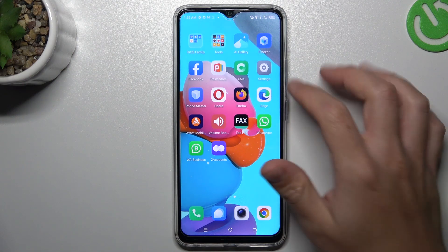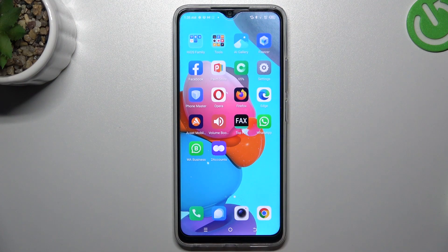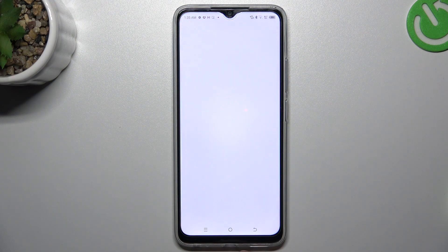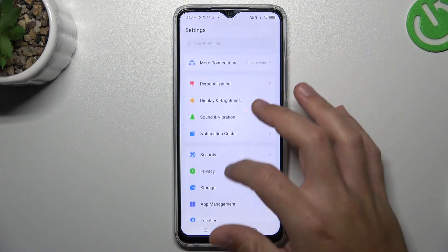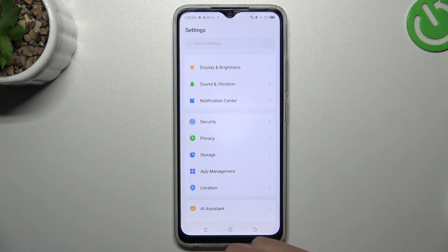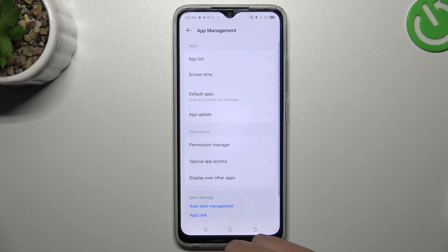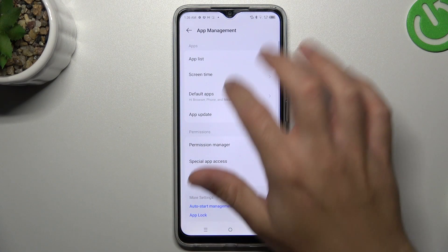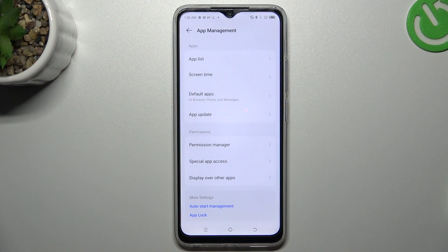Now I'm going to show you the first method. Open the settings, look for the app management and open it. Then choose the app list.